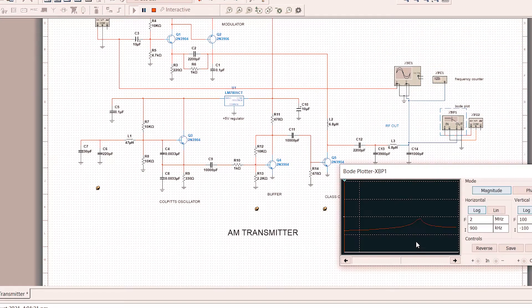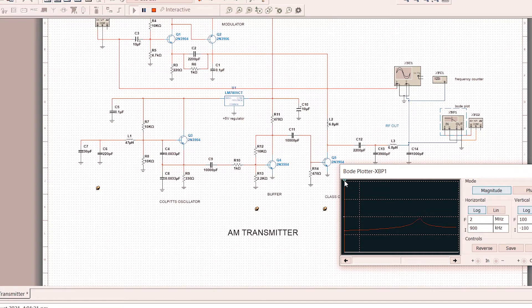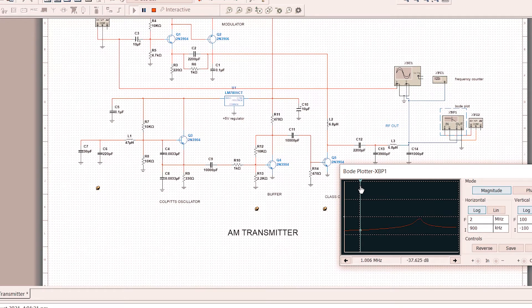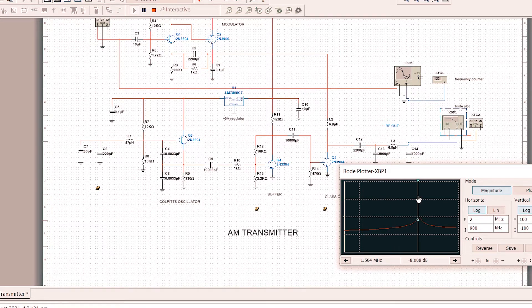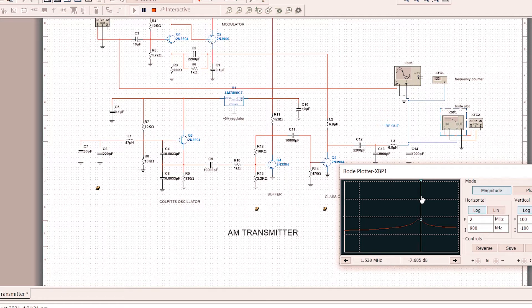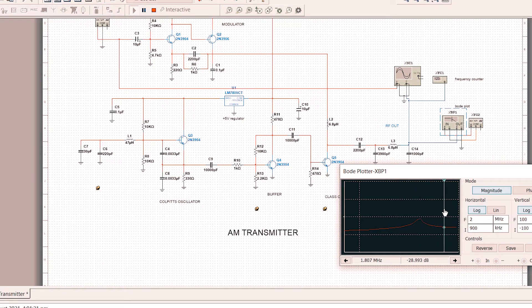And next is the Bode plot. As you can see, if it's below the operating frequency, it has a lower gain. But around 1.5 MHz, something like that, it has a higher gain compared to the others.